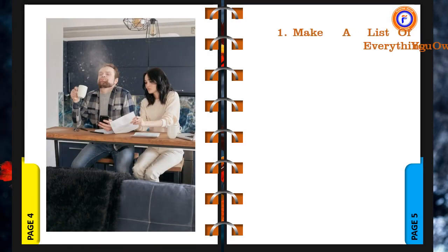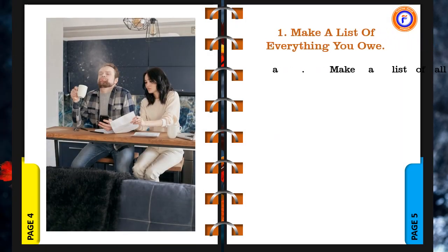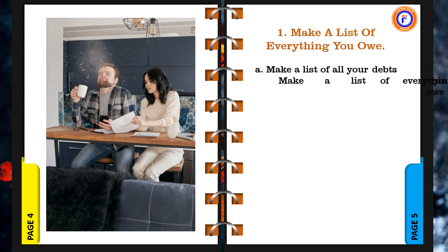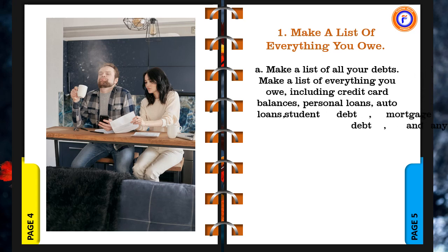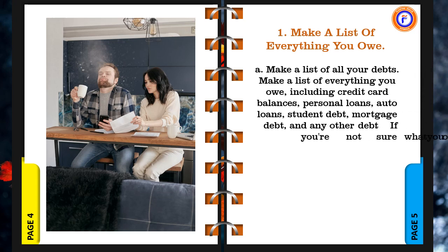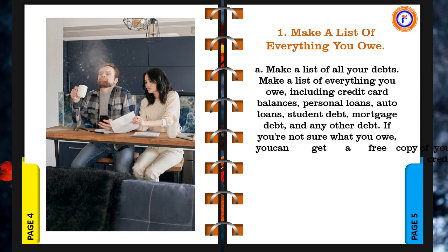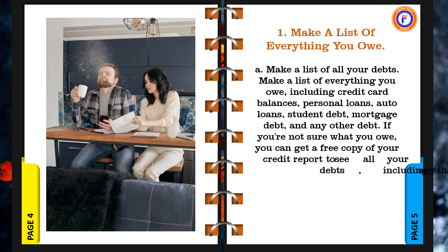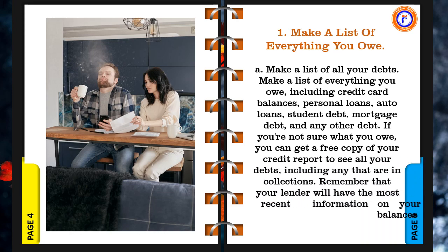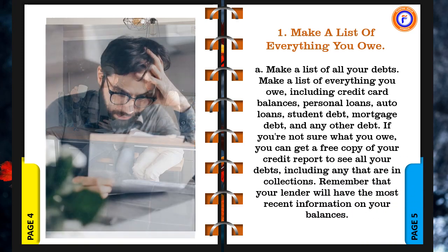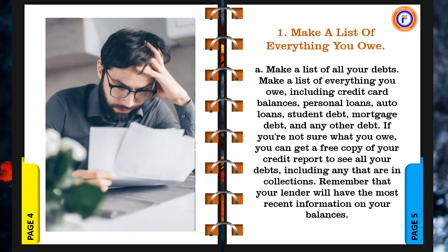a. Make a list of all your debts. Make a list of everything you owe, including credit card balances, personal loans, auto loans, student debt, mortgage debt, and any other debt. If you're not sure what you owe, you can get a free copy of your credit report to see all your debts, including any that are in collections. Remember that your lender will have the most recent information on your balances.